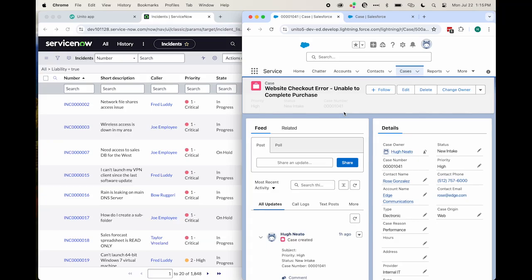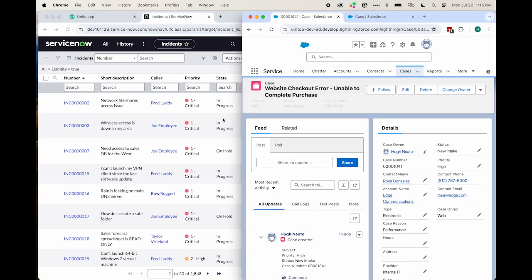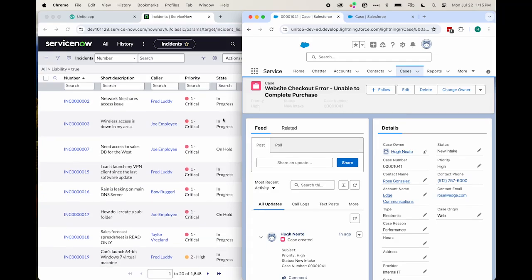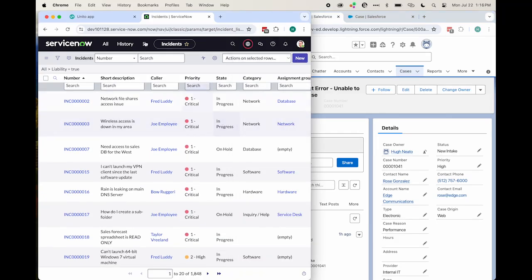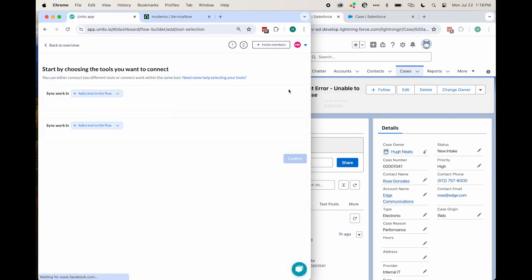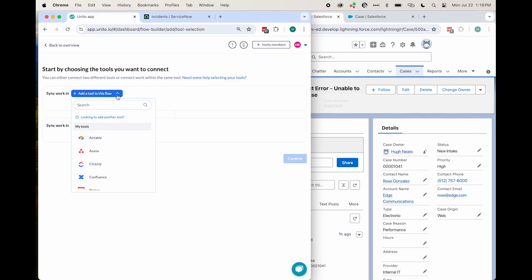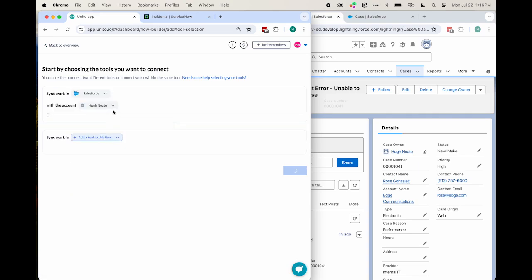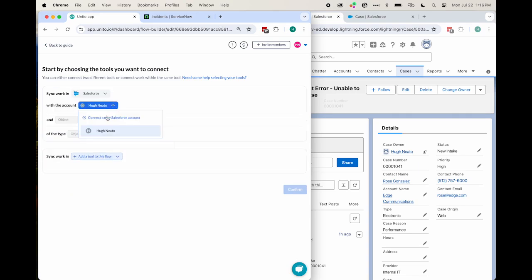Today, I'll show you how to sync Salesforce Cases to ServiceNow with Unido's two-way integration. This fully configurable no-code flow builder lets you connect your accounts for Salesforce and ServiceNow, then sync data between records and any Salesforce object.